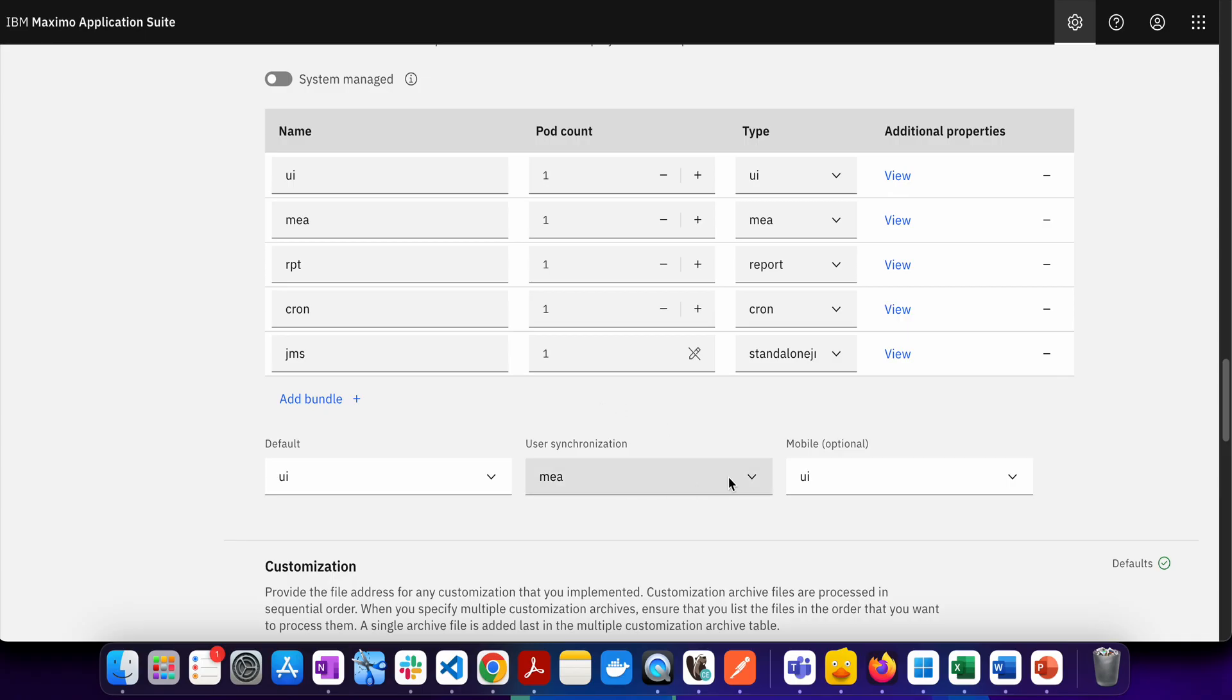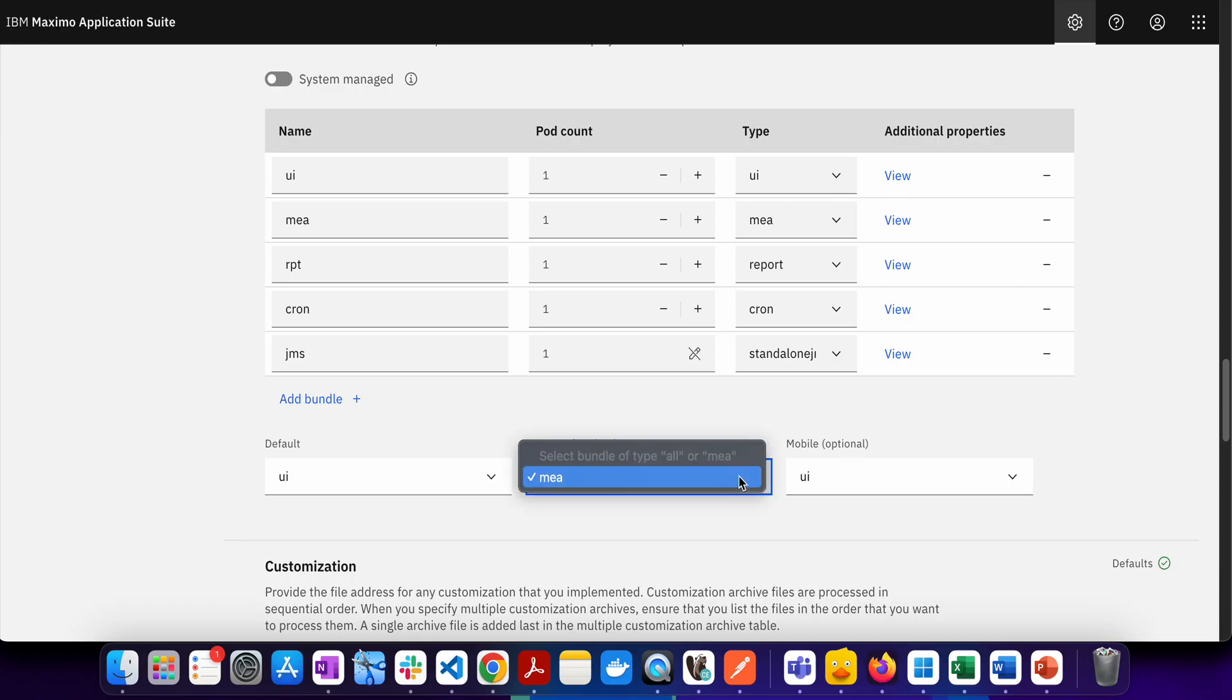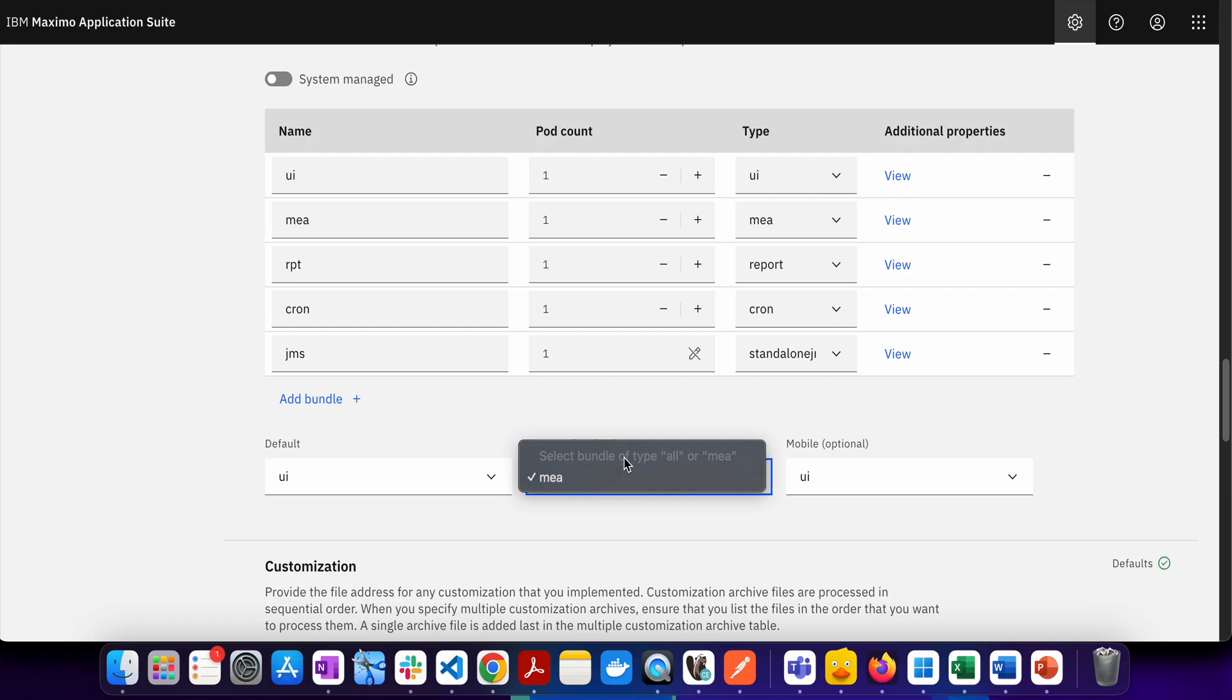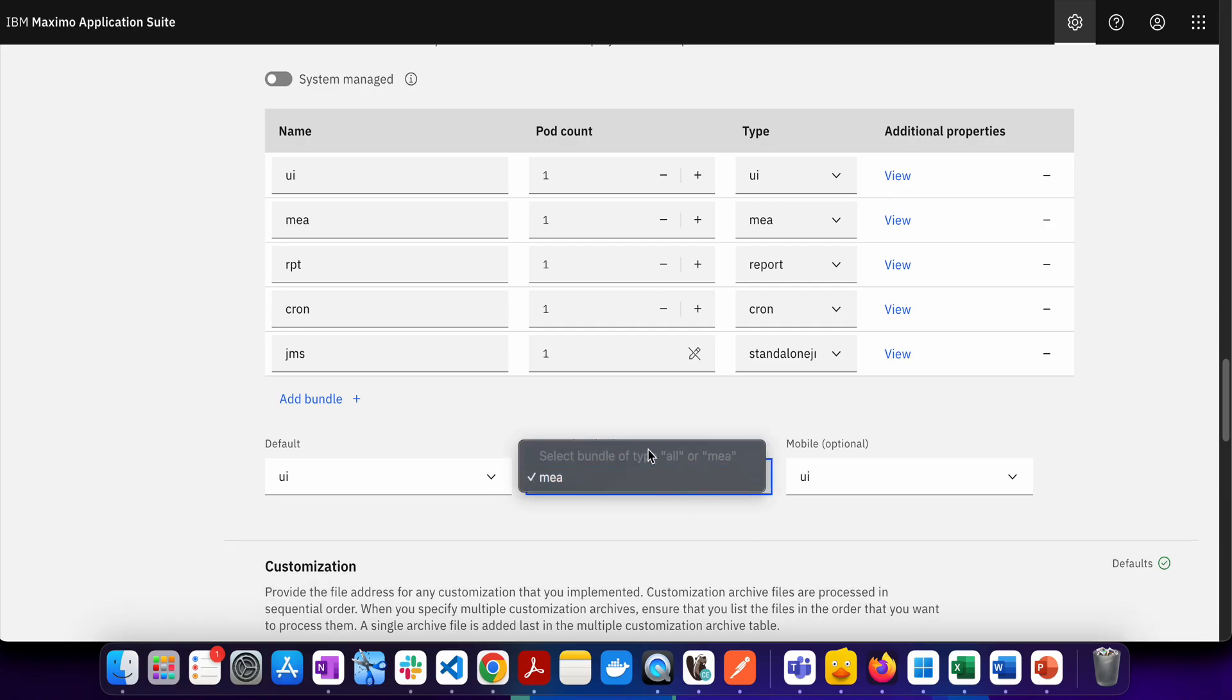Then for user synchronization, as you know that now the users are going to be created into MAS core and whenever you need any user administration related task you have to go to the MAS core. From the MAS core the data syncs, the user data sync from MAS core to Manage. That particular job that syncs data from MAS core to Manage will be running on the MIA. So either you will have all or you can have by default set to MIA. You cannot change it to cron or you cannot set it to RPT server bundle or the JMS server bundle because there are no other options available.